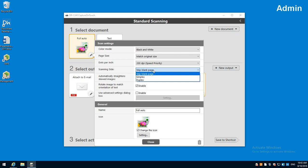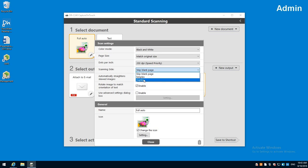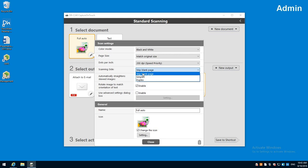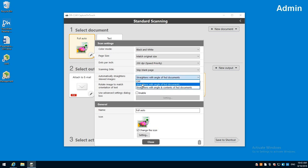Then scanning side. You've got your simplex which is one sided, duplex for two sided, and then skip blank page for if you have one sided and two sided documents together. If it sees a blank page it automatically deletes it. We really like that setting and pretty much leave this on so if the document's fed in sideways it'll automatically straighten it for you.